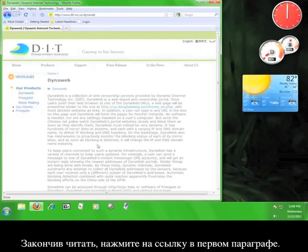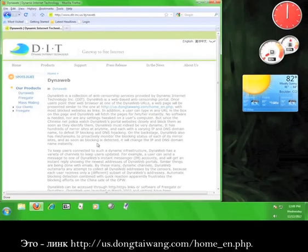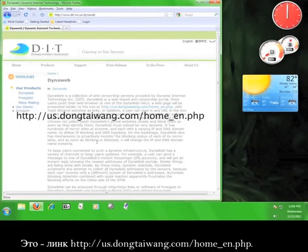Once you're done reading, click on the link in the first paragraph. That link is us.dongtaiwang.com/home_en.php.